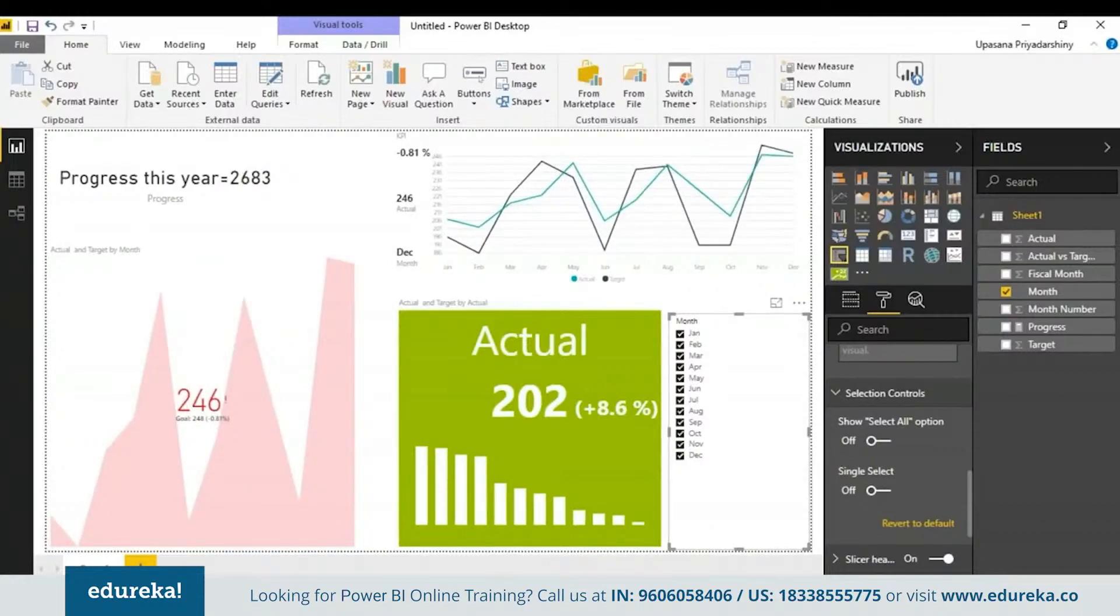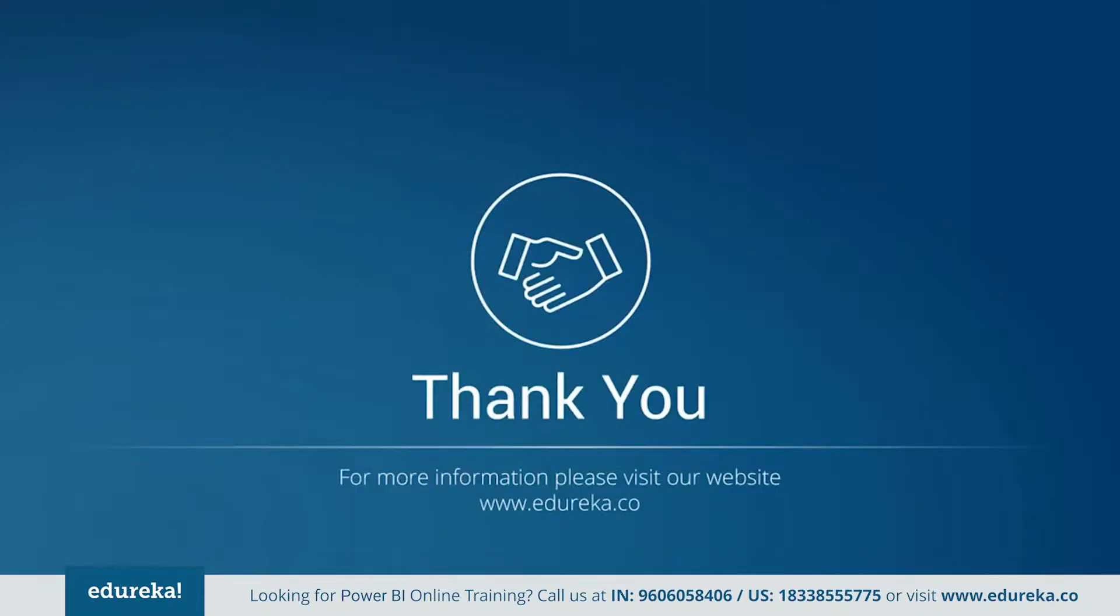If you like what you saw then please like and share the session. If you have any queries feel free to leave it in the comment section below. This concludes our session. Thank you and have a great day ahead.